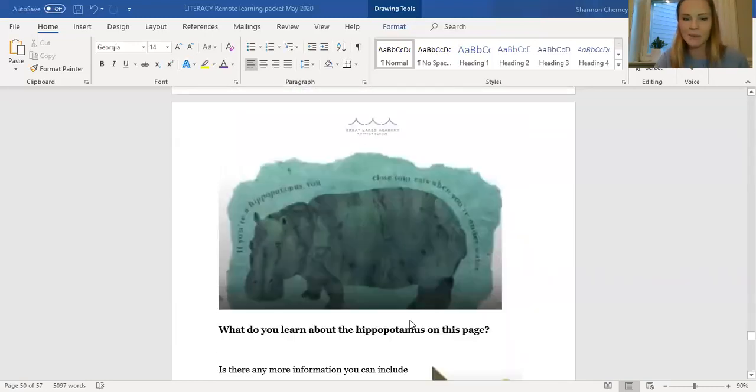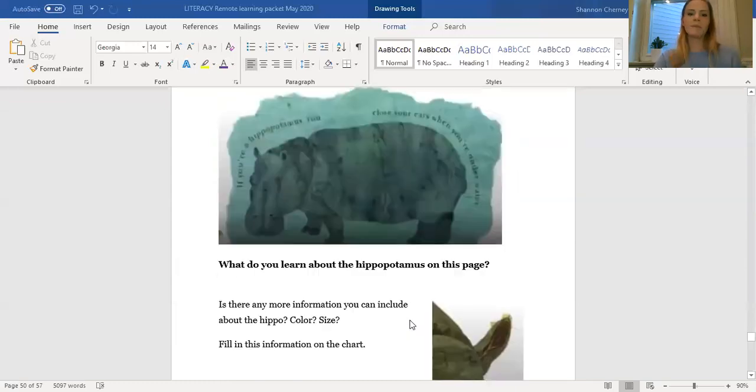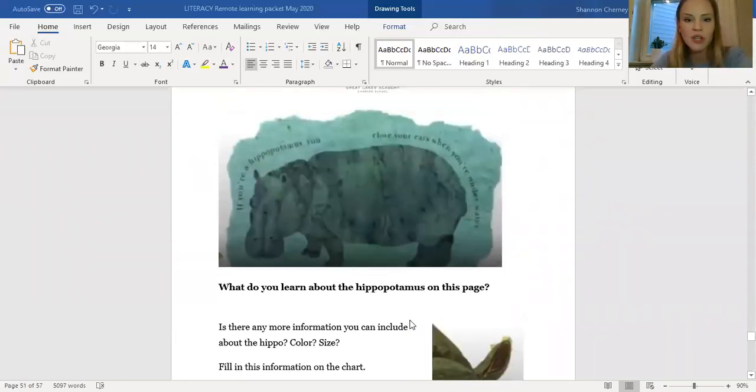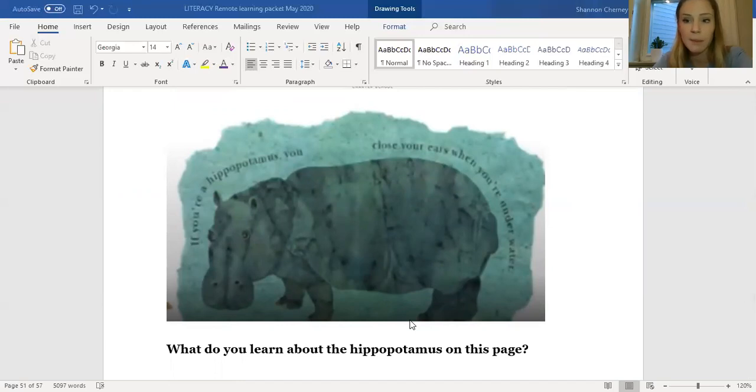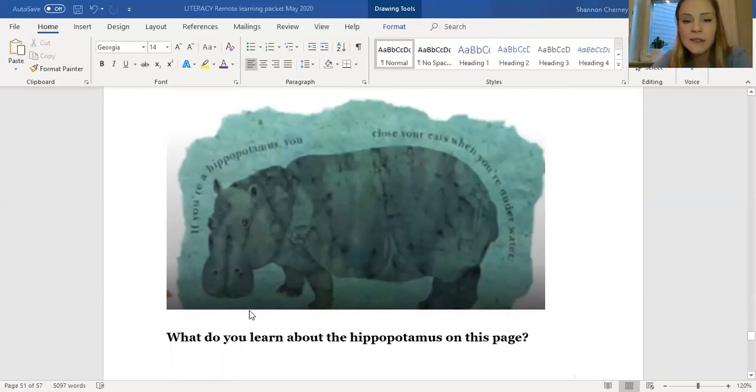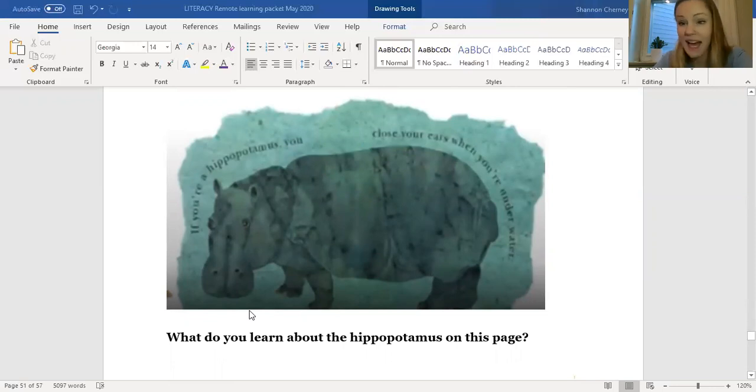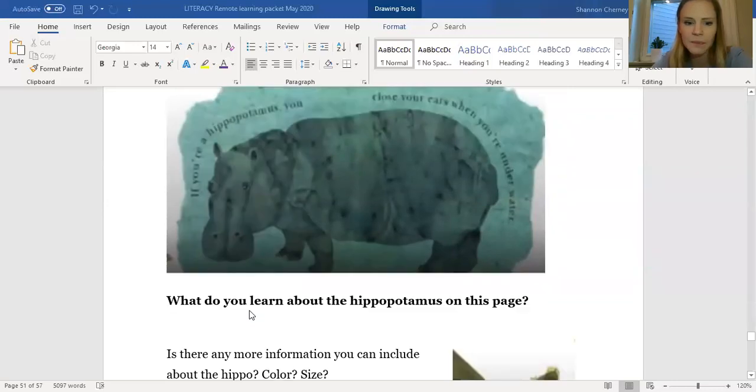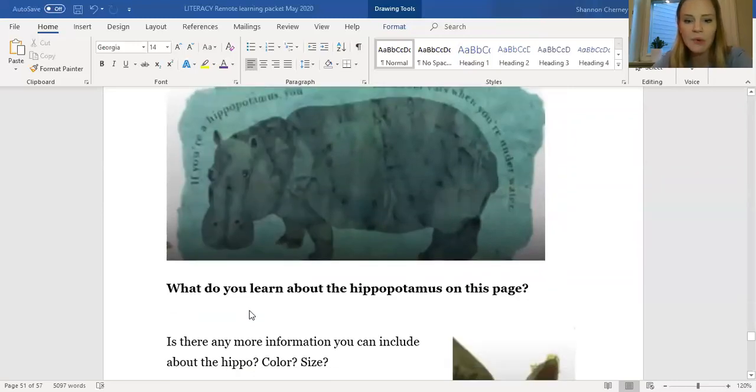Nice work. Okay. So take a look at the hippopotamus on this page. What do you learn from the hippopotamus on this page? So let's first look at the words. If you're a hippopotamus, you close your ears when you're underwater. Now, what else can we notice about the hippo? Its size maybe, its color, what do you see? Go ahead and write down some of the details that you see.